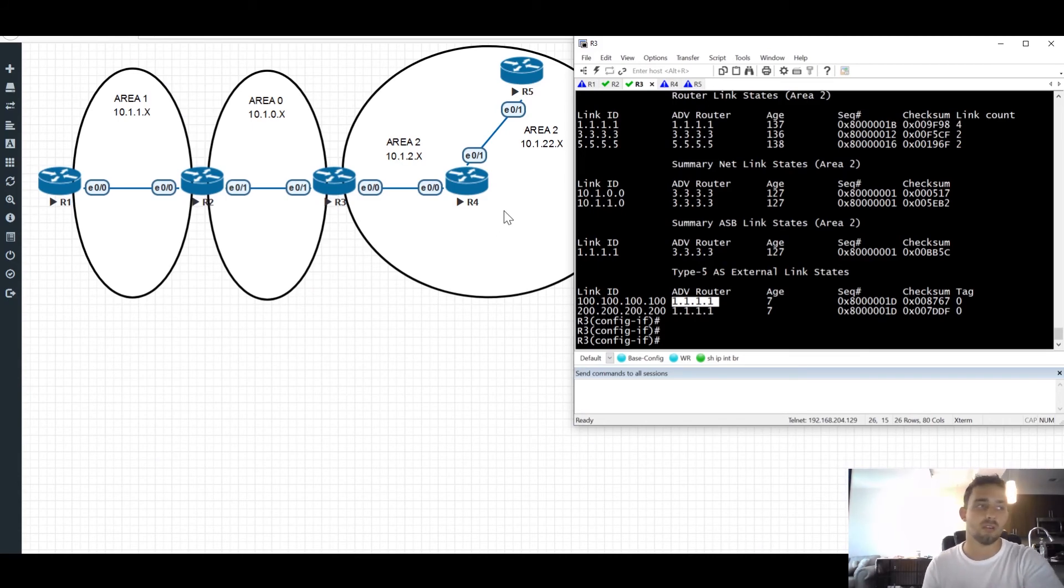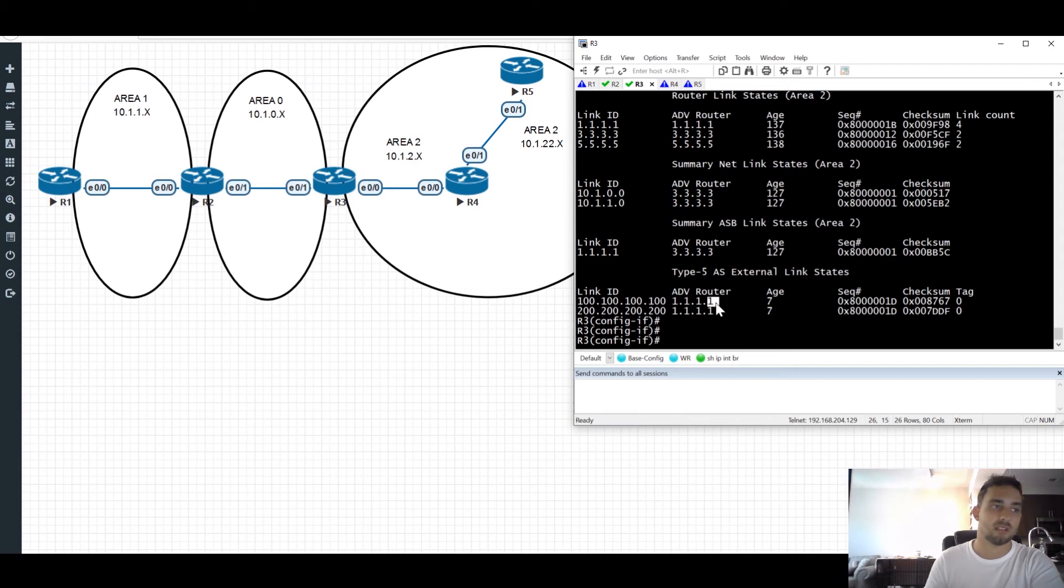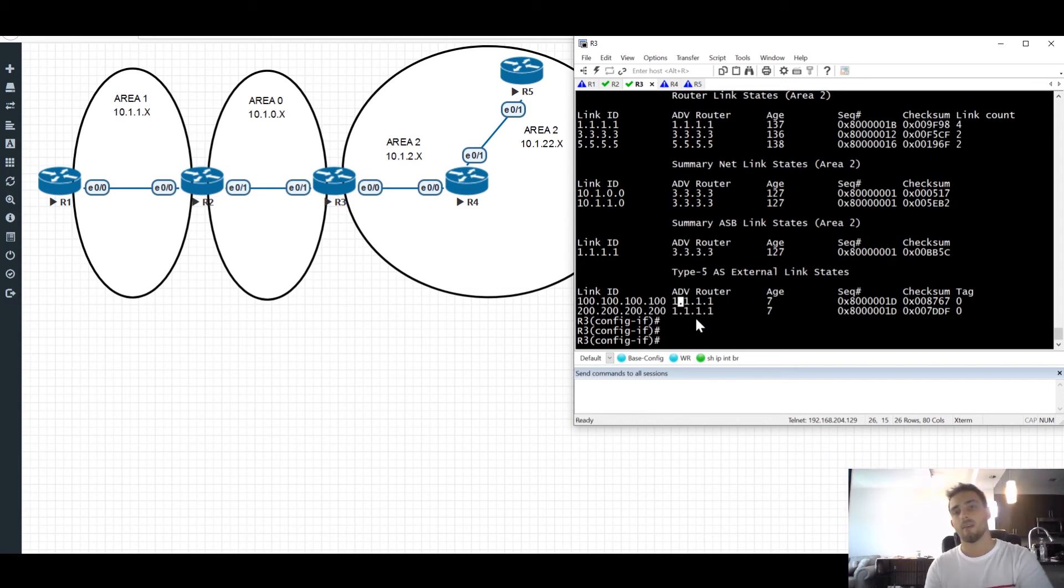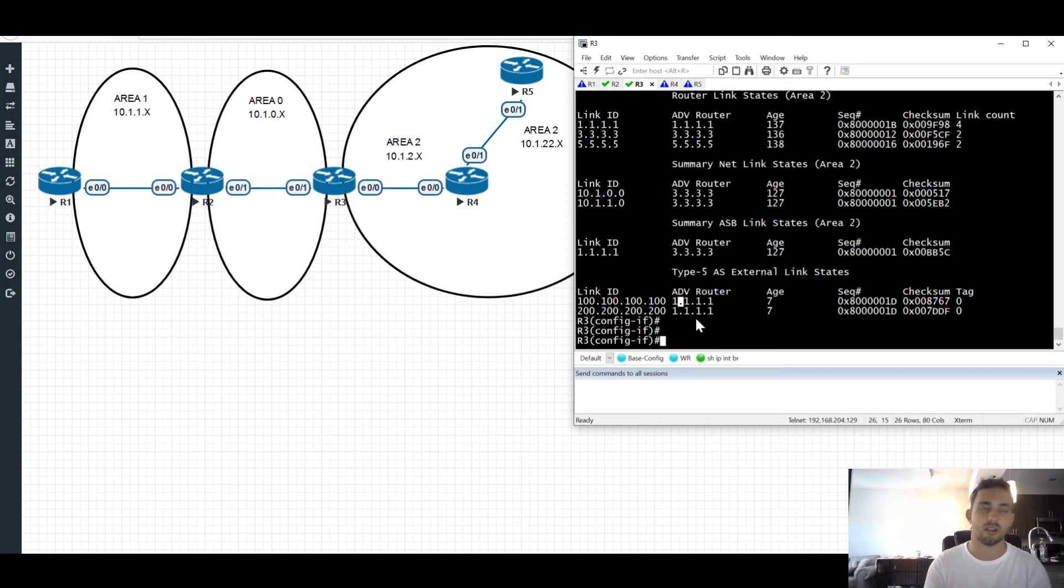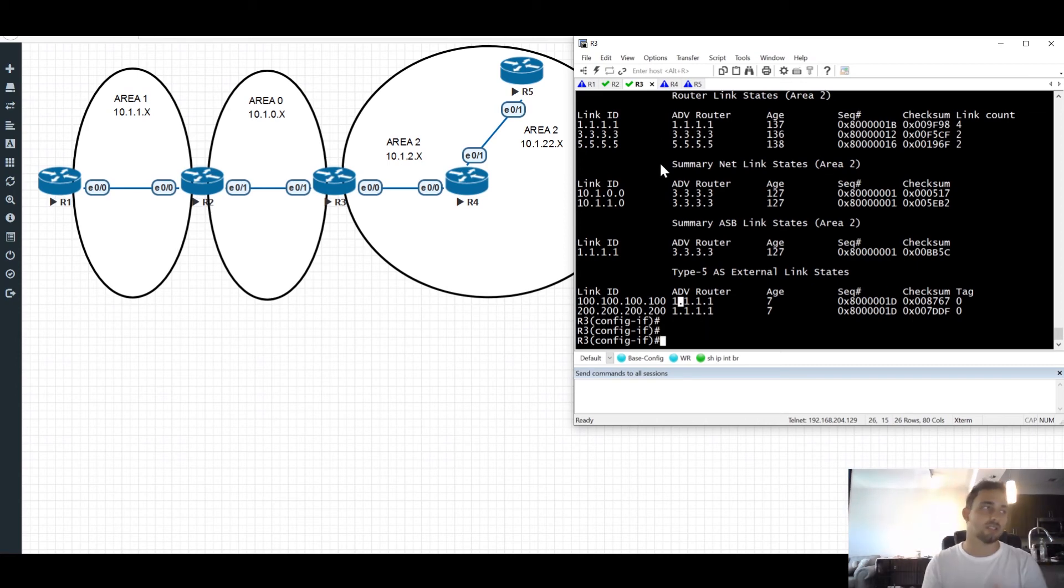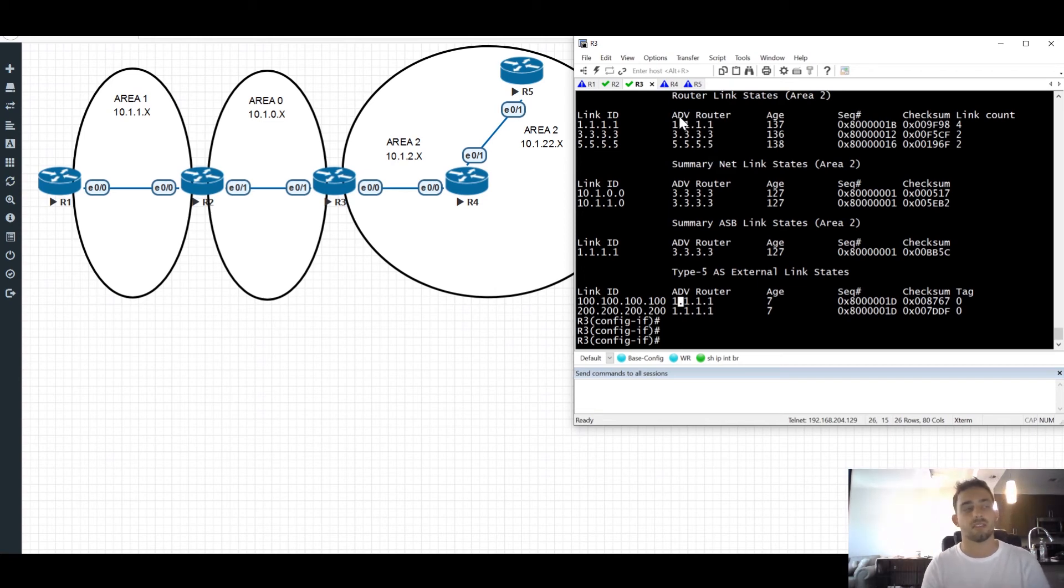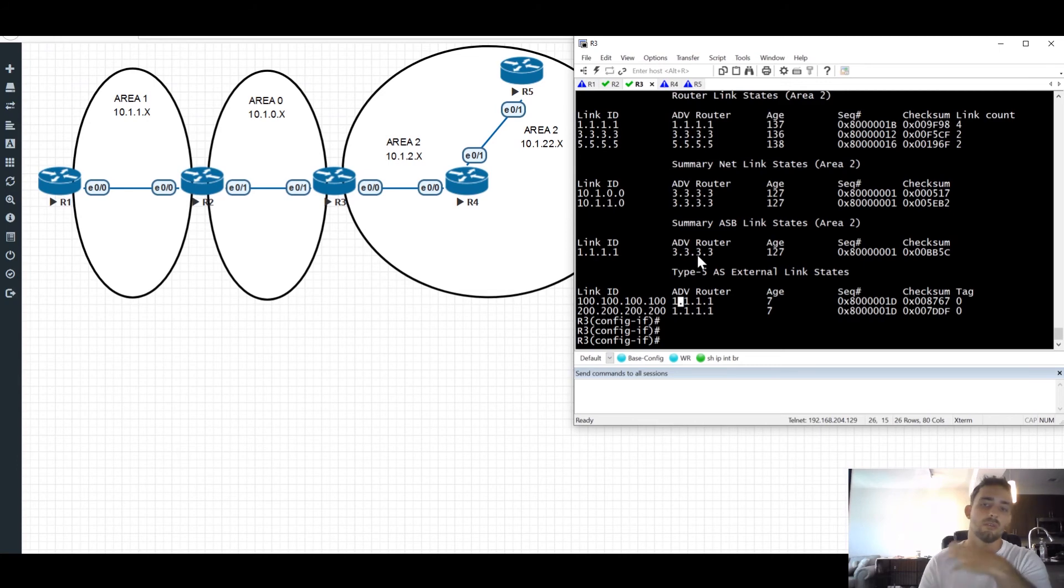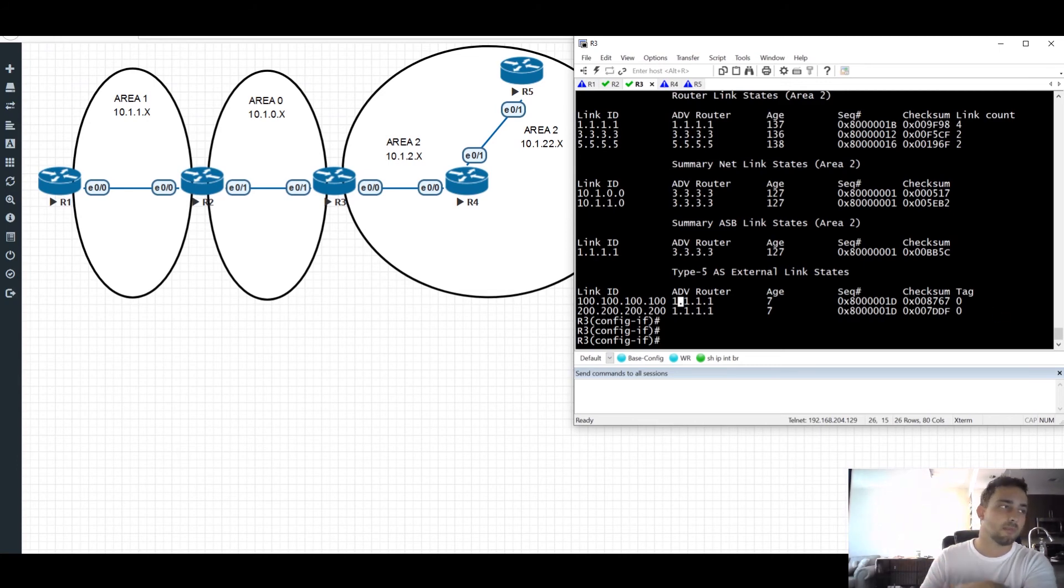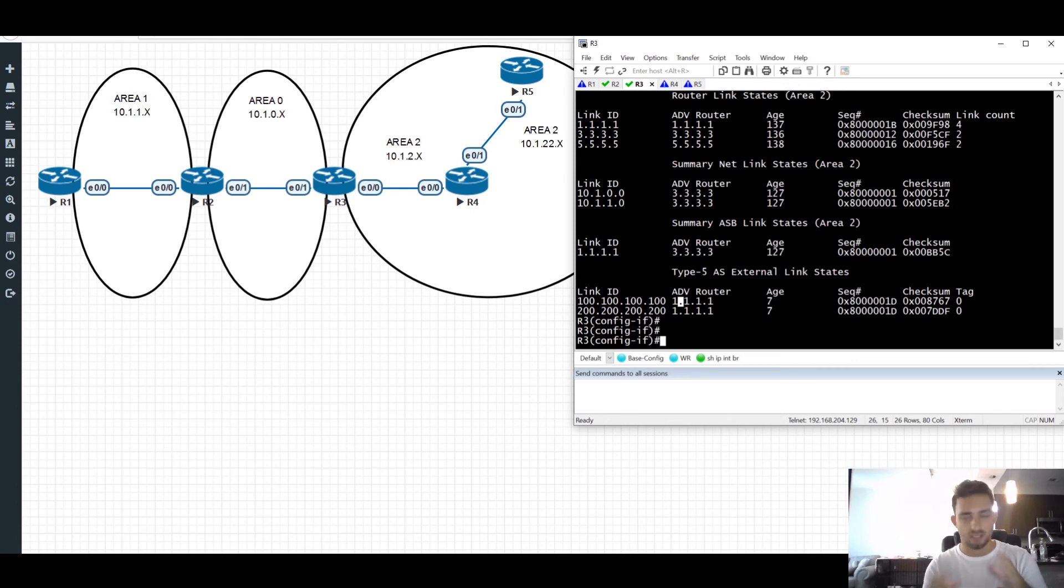So what happens is when this LSA gets to router 4 and router 4 sees what it thinks is its own router ID in the advertising router field of the LSA, it doesn't agree with that. It says, hey, I don't have those routes. That's not right. So it basically sends a flush to the other router saying, hey, take out this LSA. This is not right. We don't have this anymore because the only router who can flush an LSA is the originating router, unless the LSA ages out. But again, getting advanced, we don't have to worry about that for now.